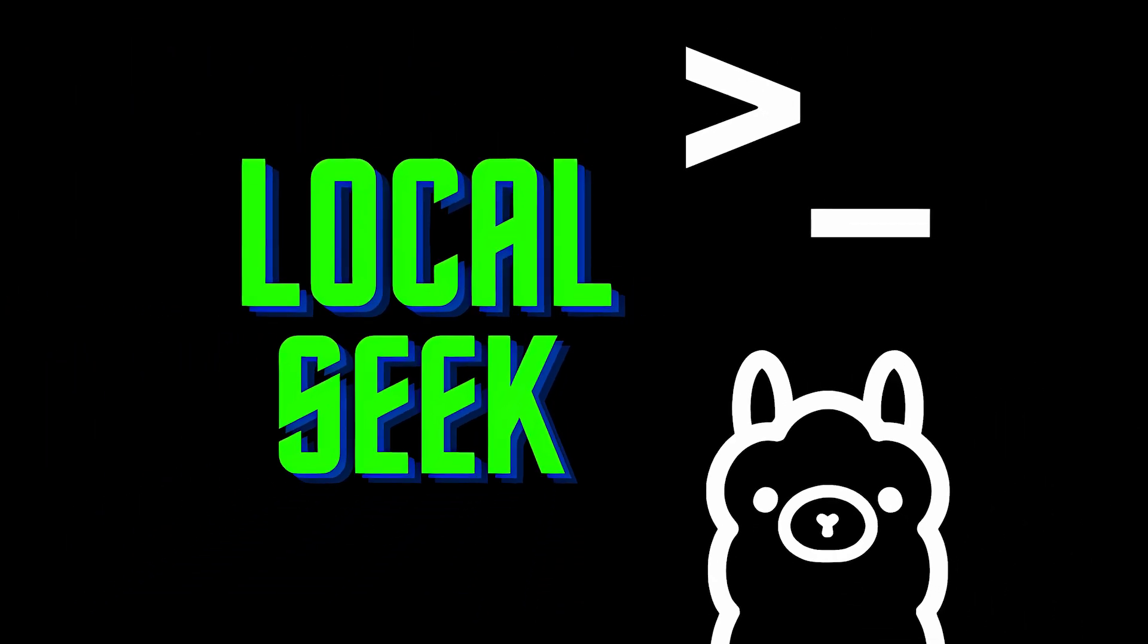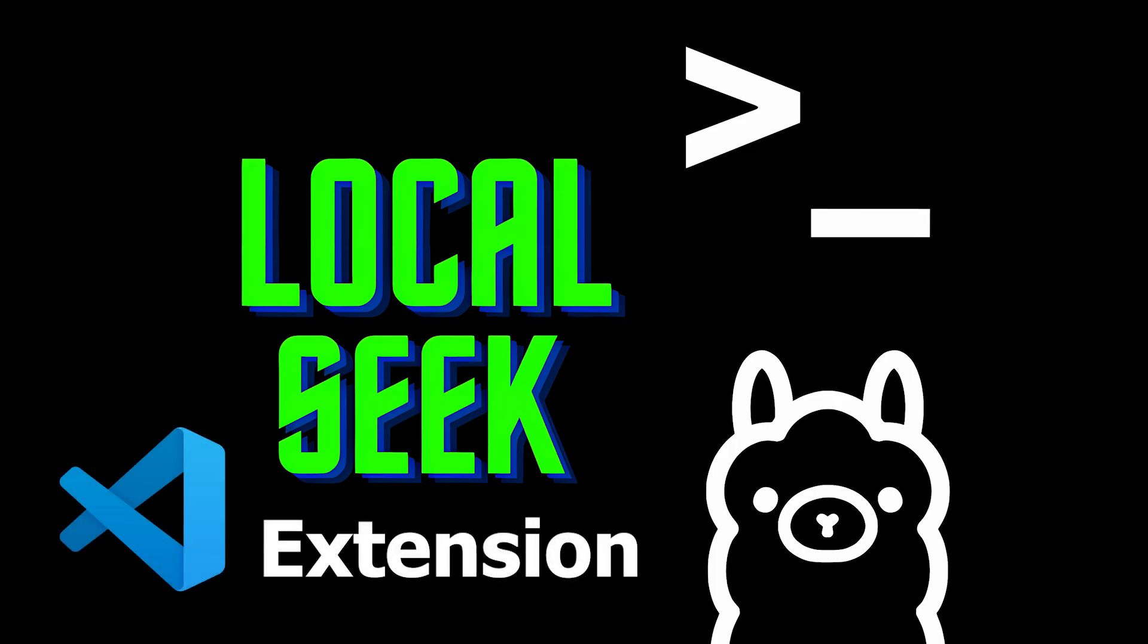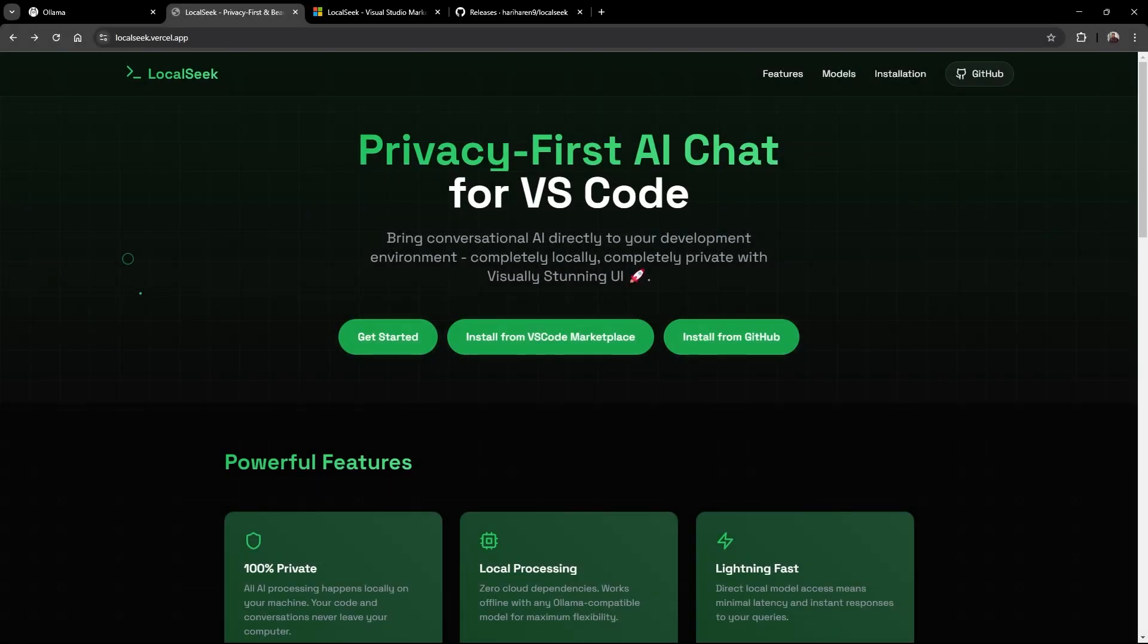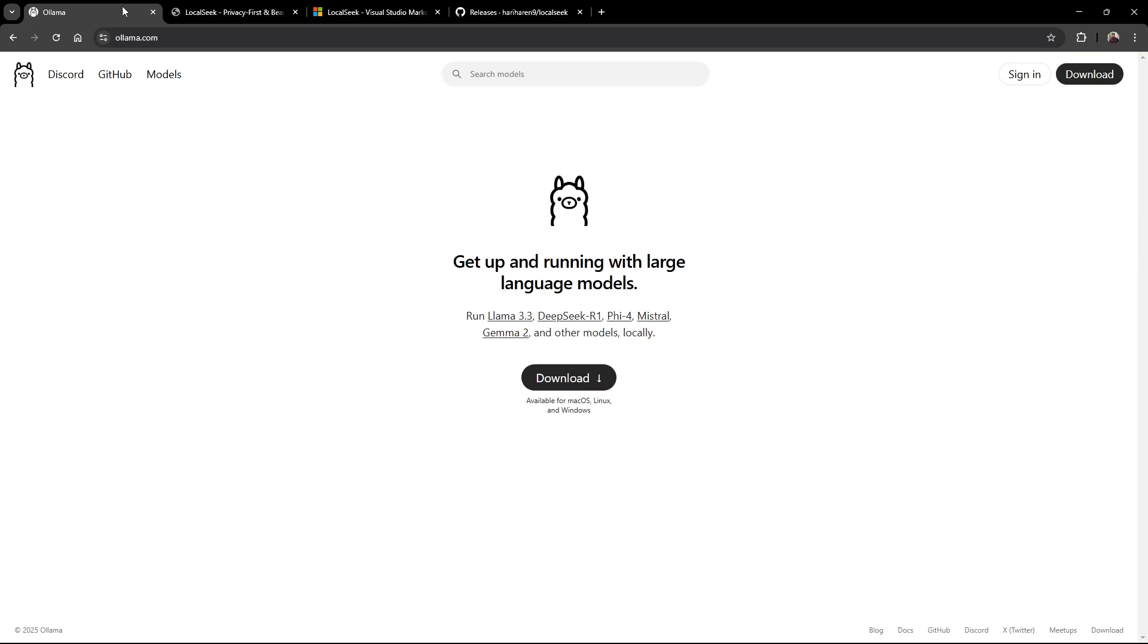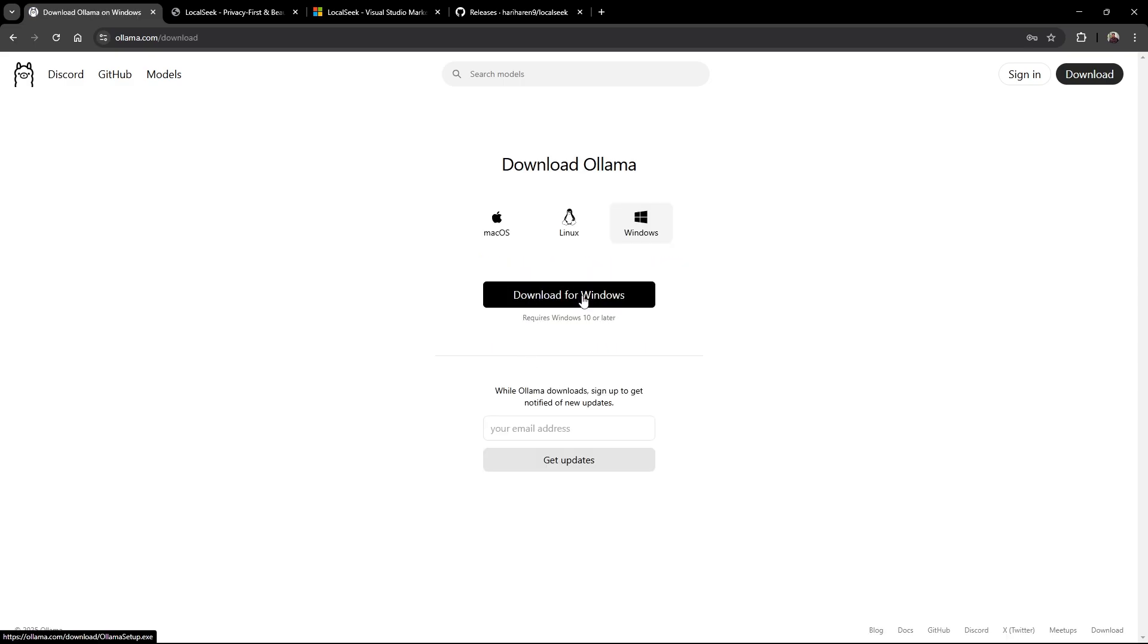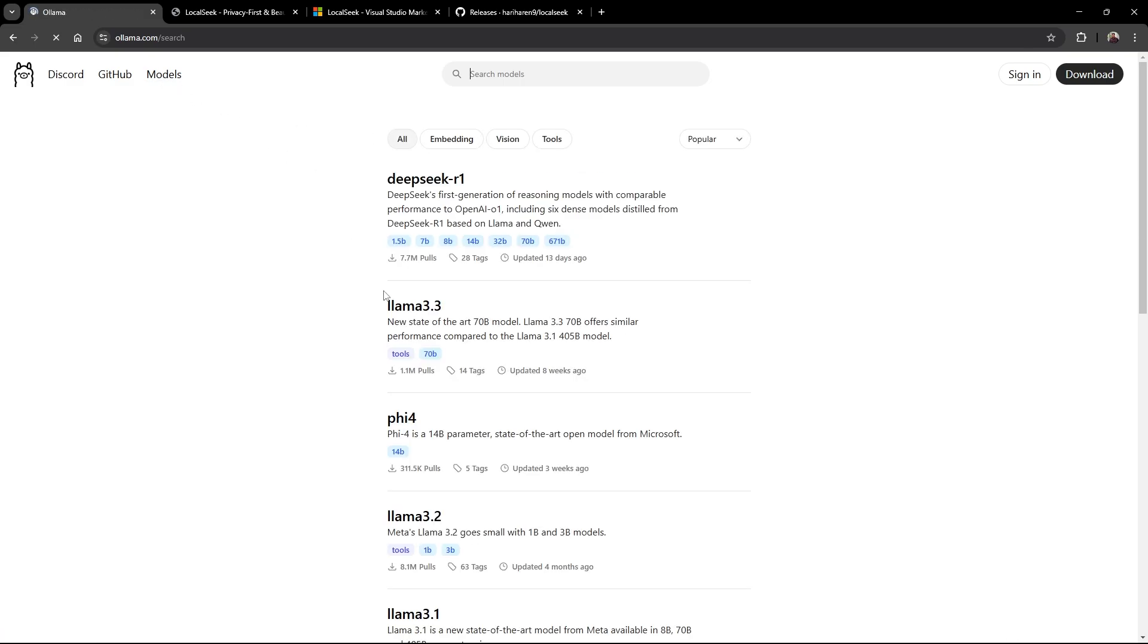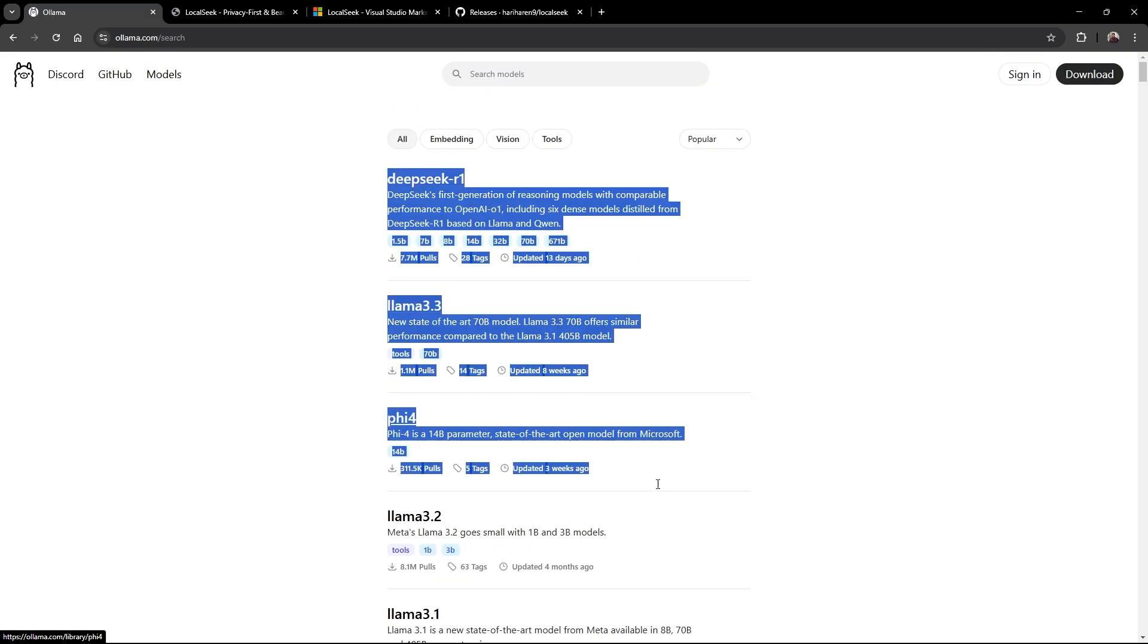Hey there developers! Today I'm super excited to introduce you to LocalSeek, the game-changing VS Code extension that's here to revolutionize your workflow. Let's dive right in. With LocalSeek, every interaction happens locally on your machine. That means no code, no sensitive info ever leaves your computer. You get peace of mind and lightning-fast response times, keeping your workflow smooth and uninterrupted.